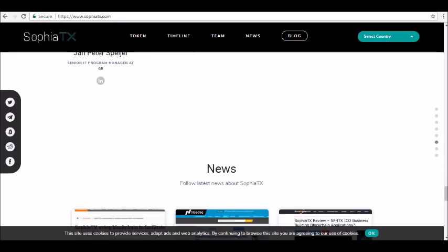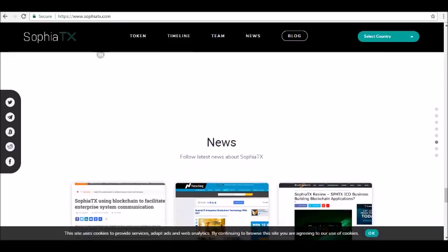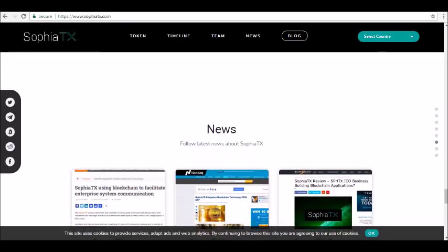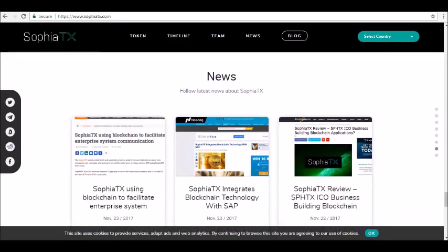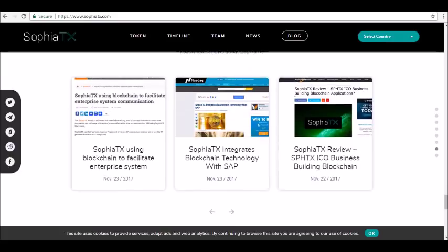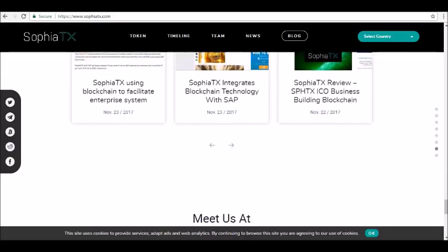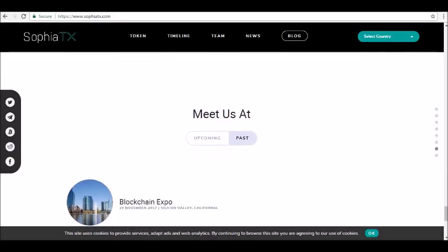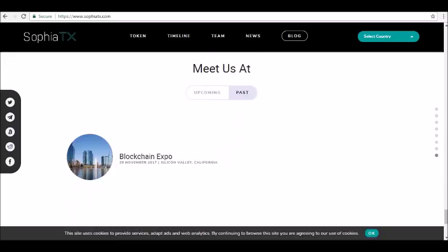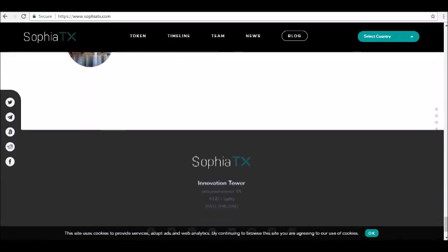For more information you can visit sophiatx.com. Thanks for tuning in and be sure to join our Alpha Investors email list at alphainvestors.com. Stay tuned for our next review.